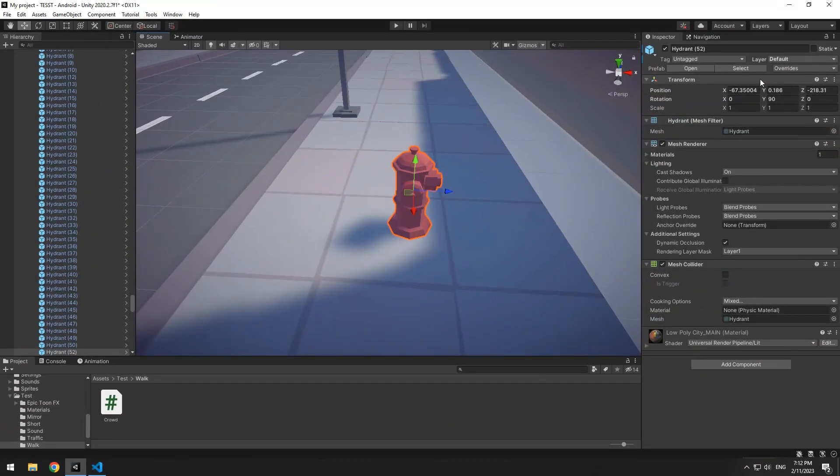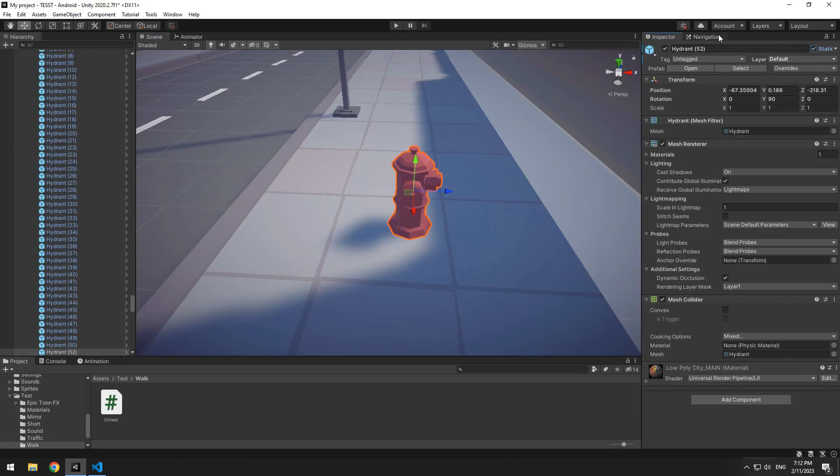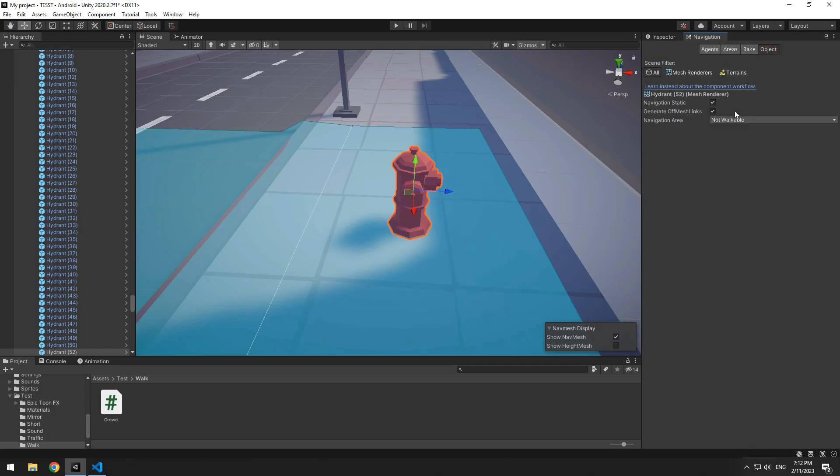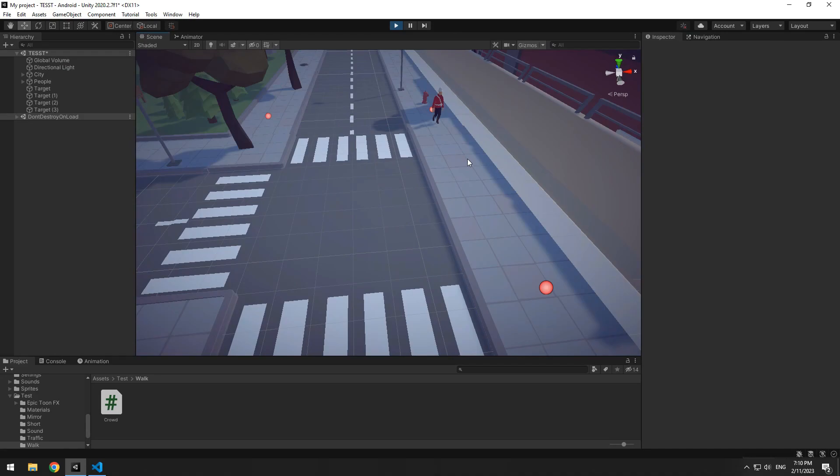For objects that are in the character's way, select them, check their static boxes and open navigation window. In objects tab, from this section, select not walkable. And then in bake section, press bake. Now you can see the surroundings of these objects are out of the bake state.